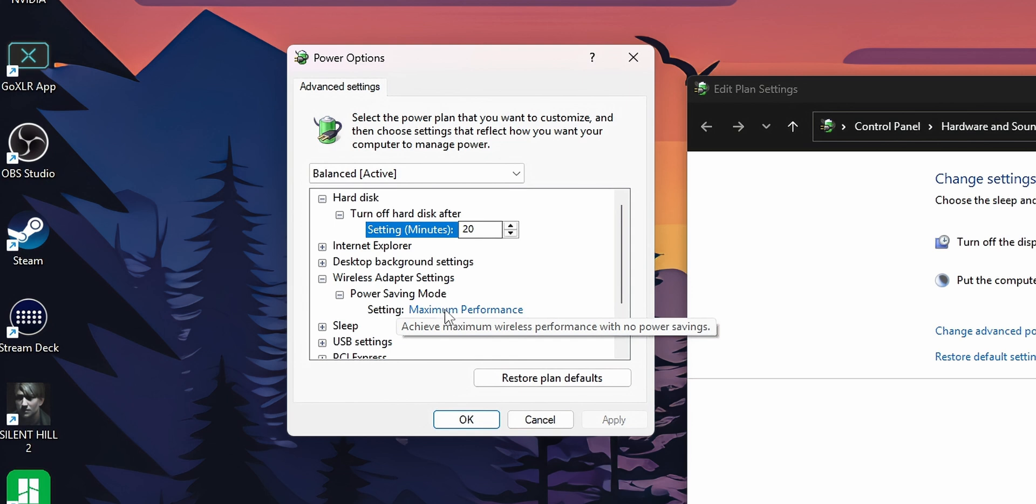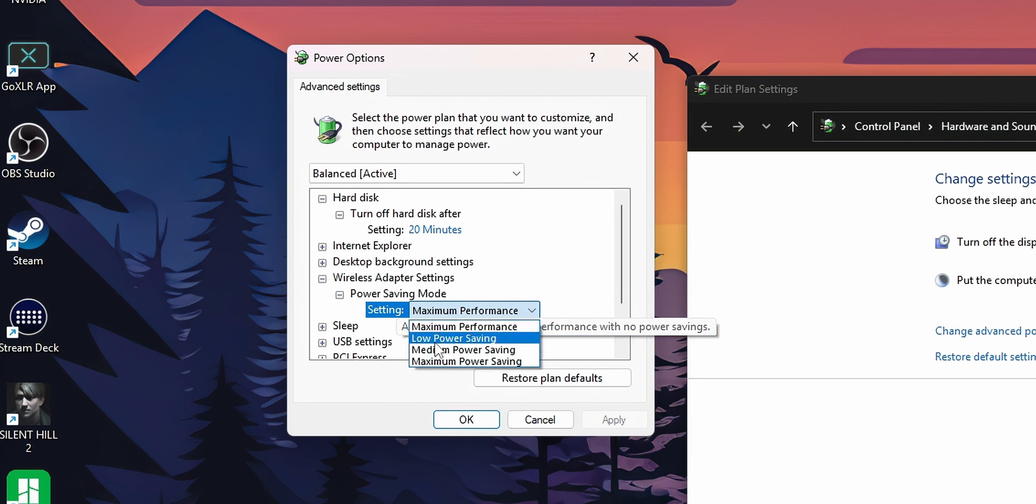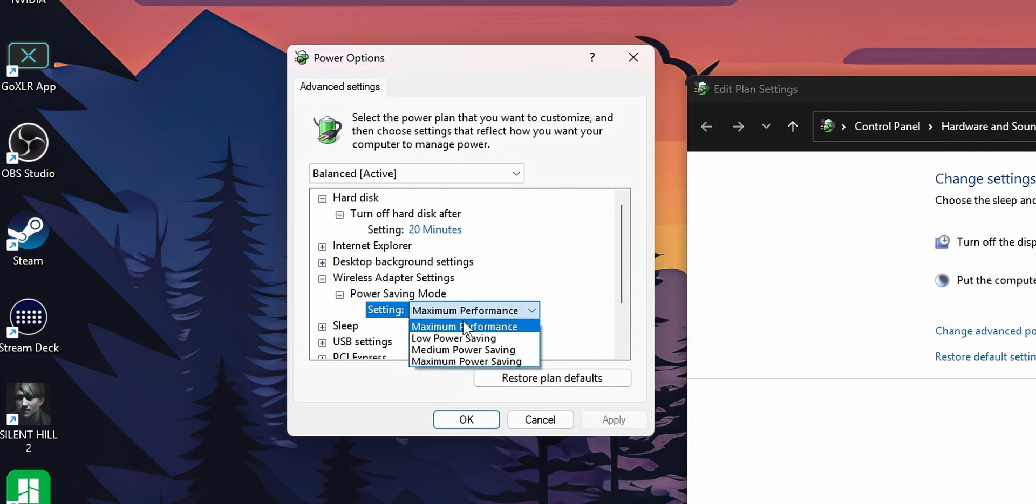I only have one settings but if you are on a laptop this is going to show you when you are plugged or with battery power. And you want to change this setting right here. From low power setting medium, I recommend you guys that you select maximum performance.